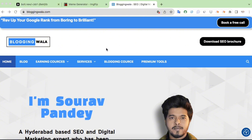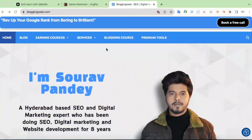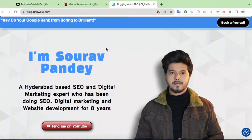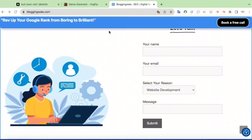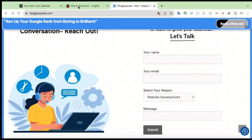This is our official website bloggingvala.com. We are a full-service marketing agency offering a wide range of solutions including SEO, digital marketing, link building, web development, software development, and AI-powered tools, applications, and websites. If you are looking for any of these services, we would love to help you out. We are based in Hyderabad, India, and backed by an experienced in-house team of over 10 professionals. Whether you are a startup, business owner, or content creator, we have got the team and the tools to deliver real results. Getting in touch is super easy — just scroll down to the footer section and you will find our contact form. Fill in the details, hit send, and I'll personally get back to you as soon as possible.